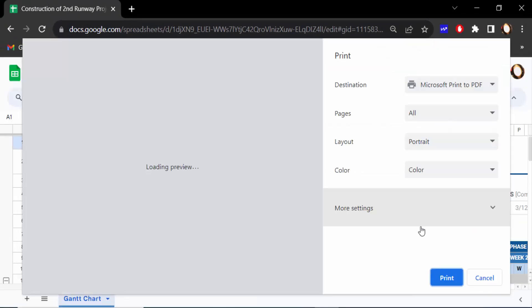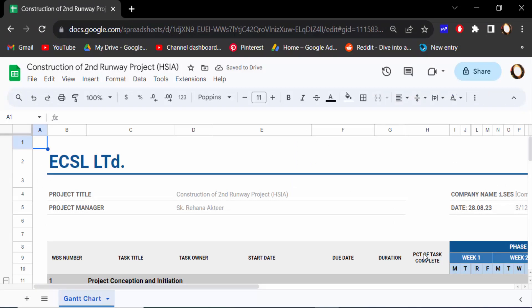Then you have to print on this. So this is the way to add or remove date and time when printing in Google Sheets.